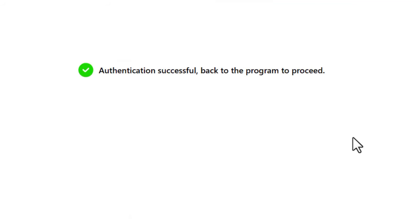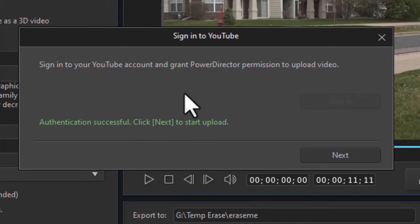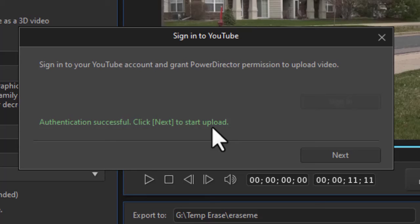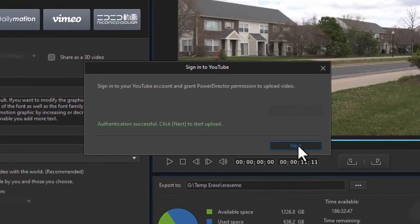When I'm all done, it says authentication is okay. I'm going to close my browser. Now PowerDirector said you've given me permission to work with your Google account on YouTube, and now I can start the upload. All these screens that you've just seen are screens that you will not see the next time you log in because it's already given permission. I'm going to click on next.